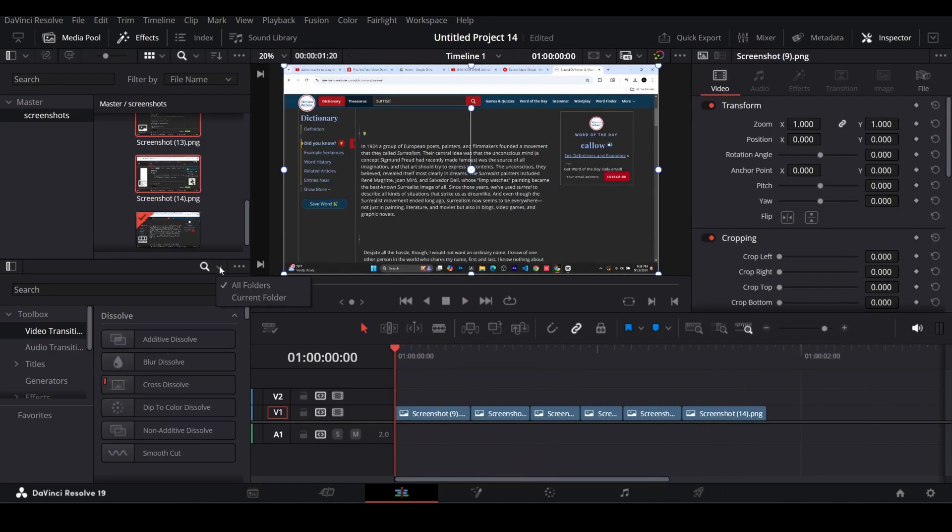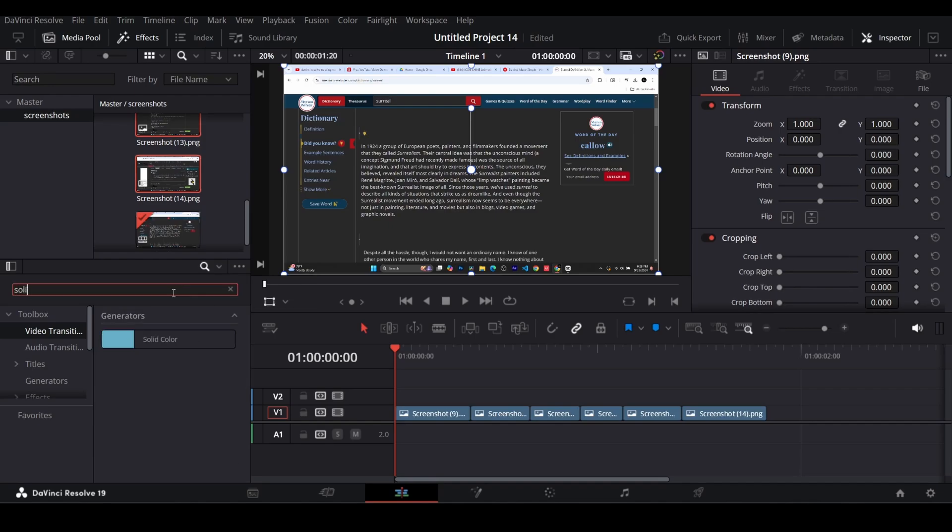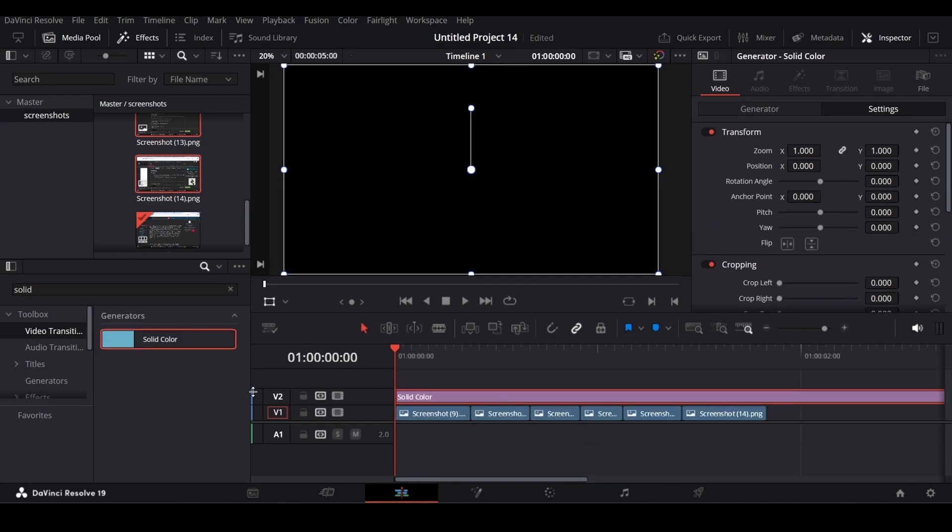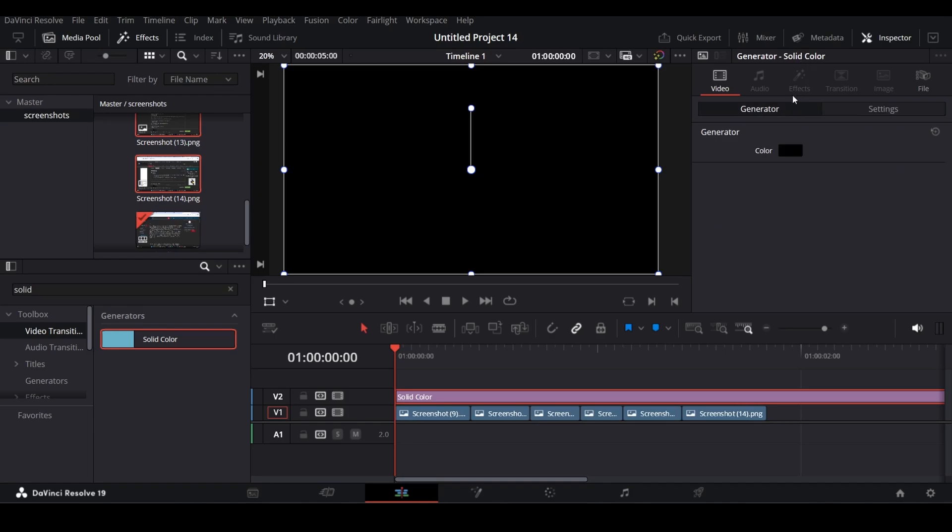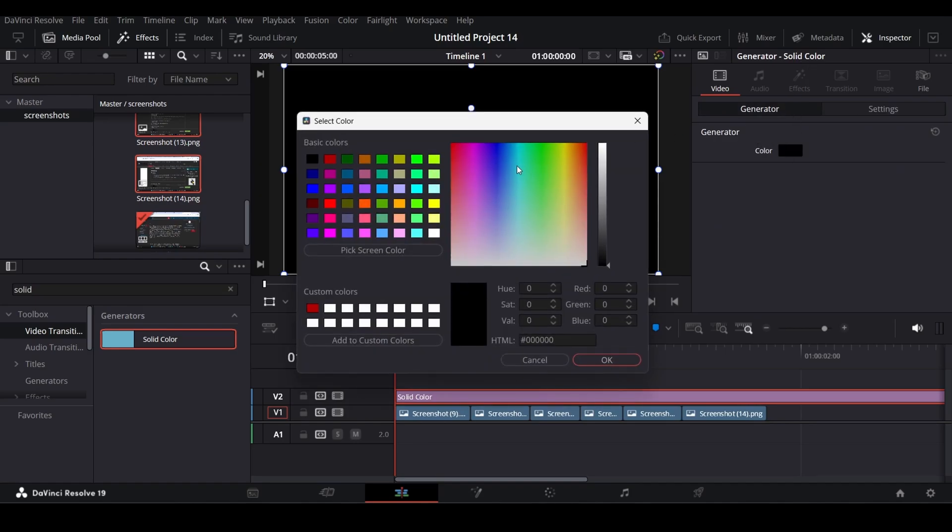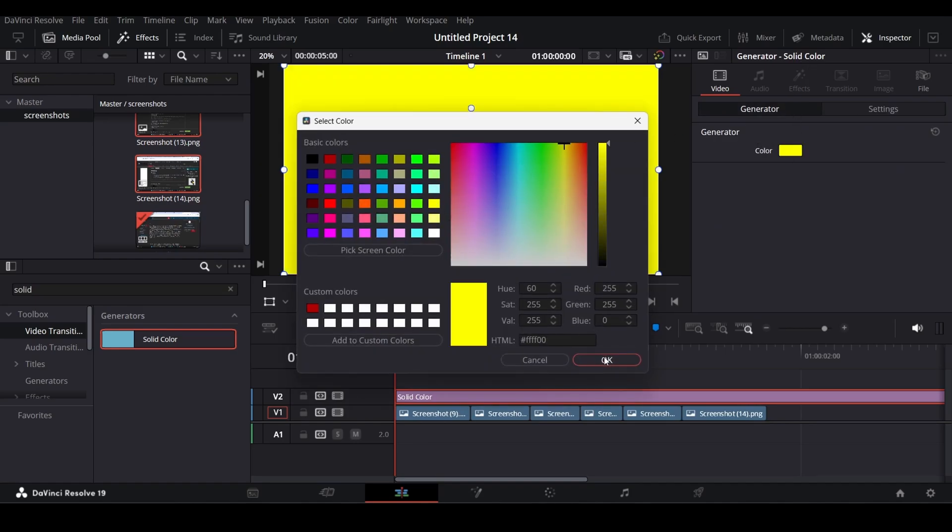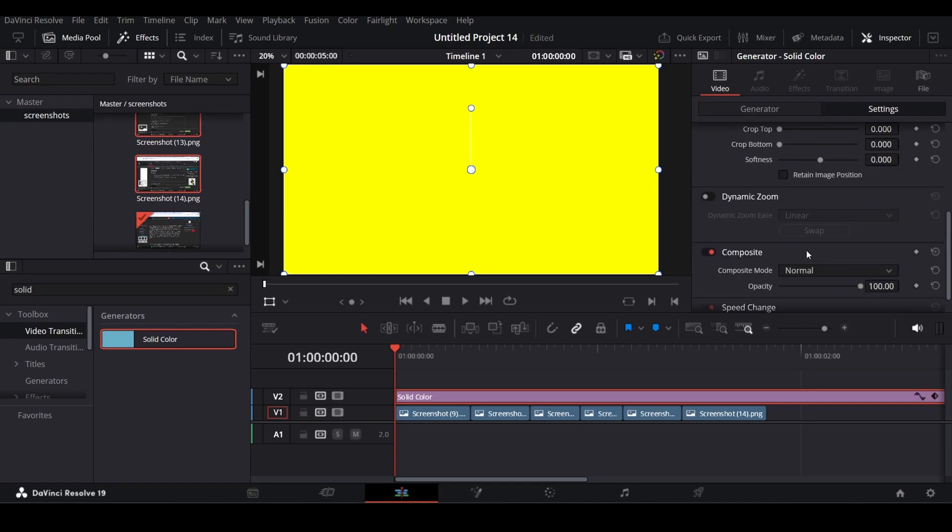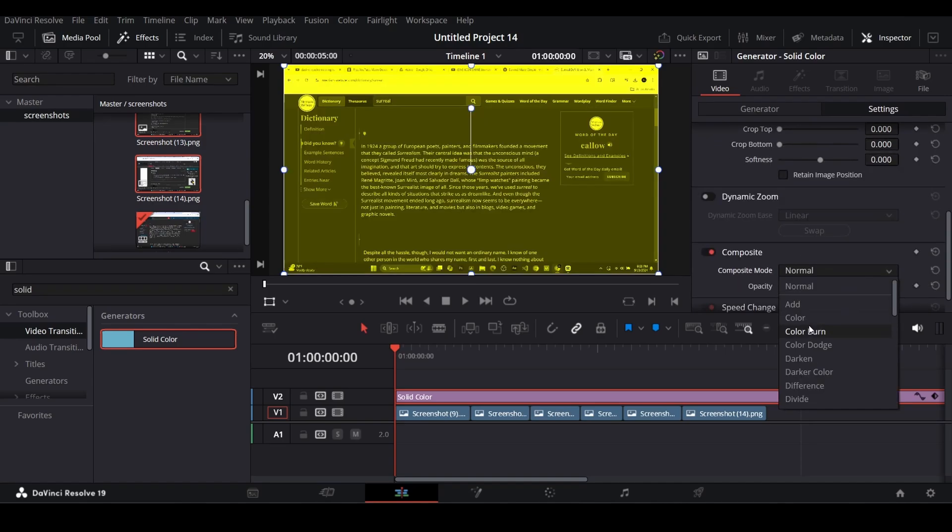After that, in effects, search in all folders for solid color. Add it over the bottom layer and change its color as you like. Change its composite mode to color burn.